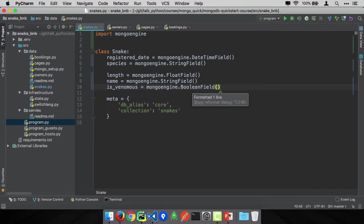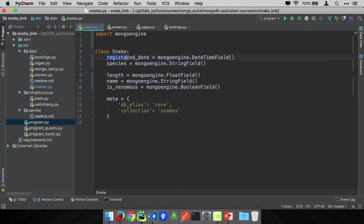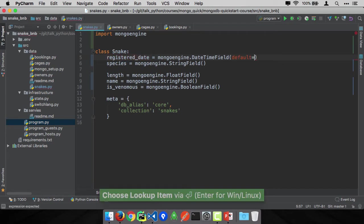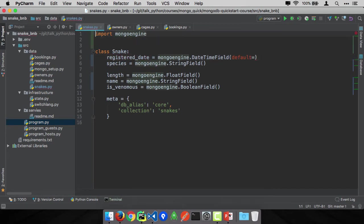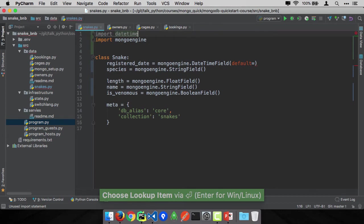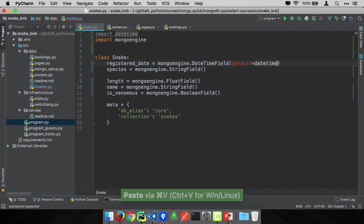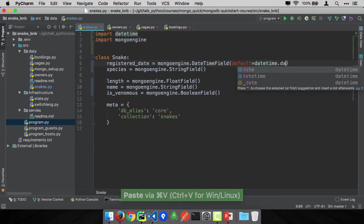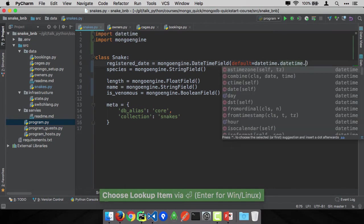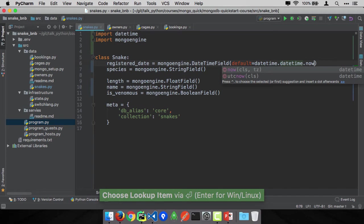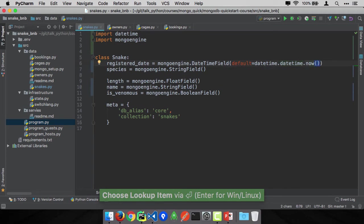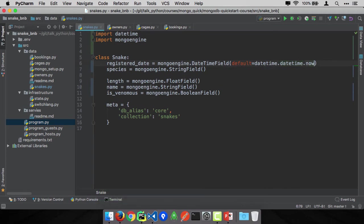MongoDB doesn't have things like required fields or default values or anything like that, but MongoEngine does. So let's change this to make it simpler to create a snake. For example, registered date is almost always just whenever you inserted it. So we can set a default function that will execute any time MongoEngine inserts a new snake. We want to call the now function, which gives us a full year, month, day, hour, minute, second representation of time. So we'll say datetime dot datetime dot now. Be very careful not to put the parentheses. You're passing the function, not the value of now.